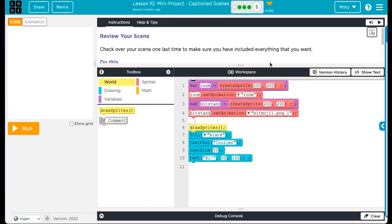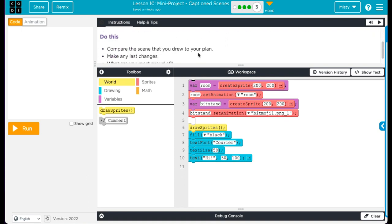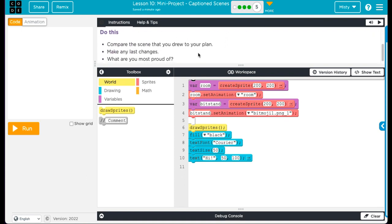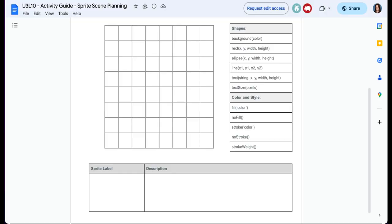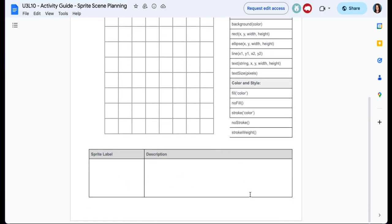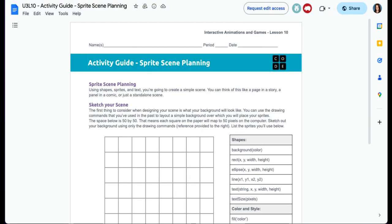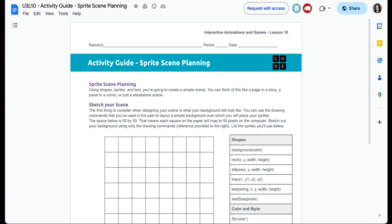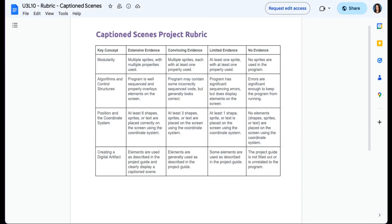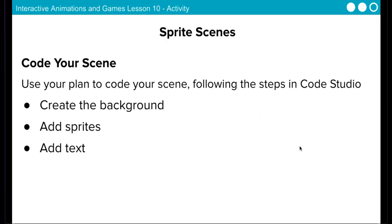On level five, check over your scene one last time to make sure you've included everything that you want. Compare the scene that you drew to your plan. Make any last minute changes. And then what are you most proud of? Don't forget that you'll need to submit your activity guide. And then I also want you to score yourself on this rubric. So download the rubric. I want you to edit the rubric. Give yourself a score based on what you have done. And you're going to upload the activity guide and the rubric to the Unit 10 assignment post.